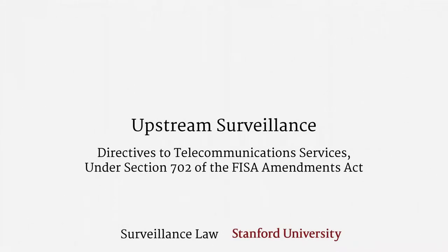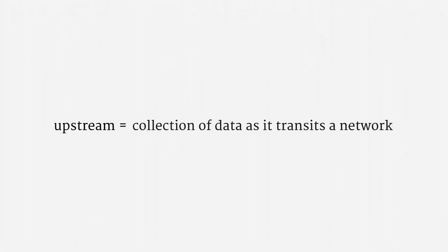Welcome back. This lecture covers upstream surveillance under Section 702 of the FISA Amendments Act. The term upstream simply refers to a collection of data as it transits a telecommunications network.